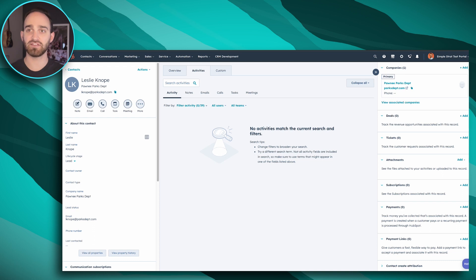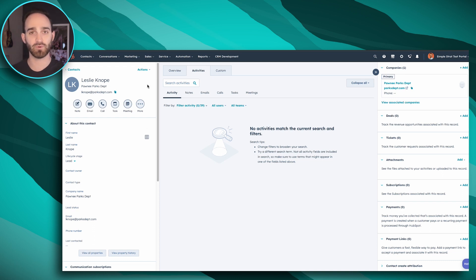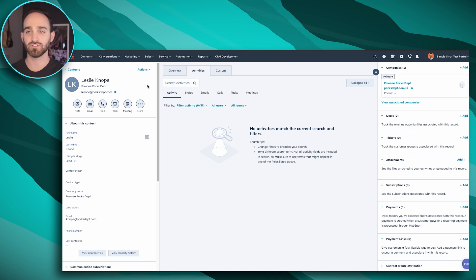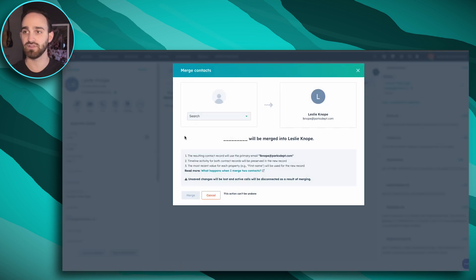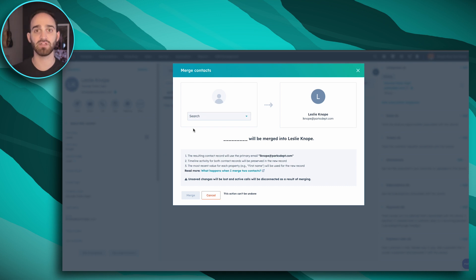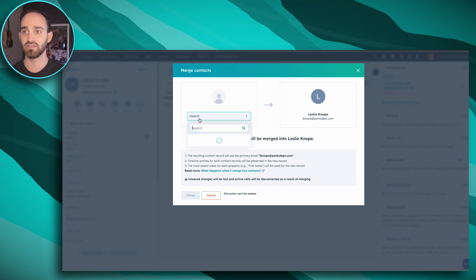For this one, this Leslie Knope at the Parks Department is the one that I'm going to want to keep as my primary record. Once I get to her page, I can click Actions and there will be a merge option for me to then search my database for any other Leslie Knopes that might be in my system.